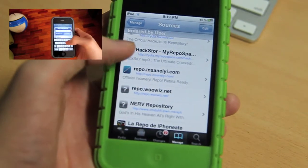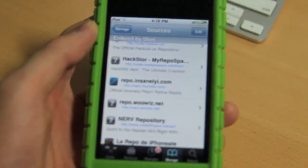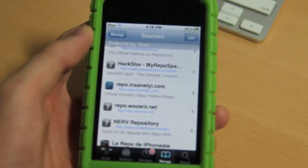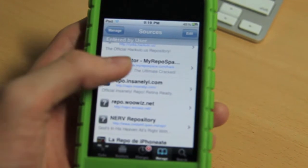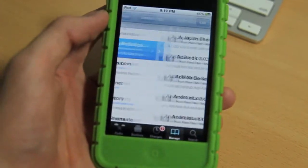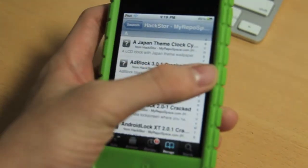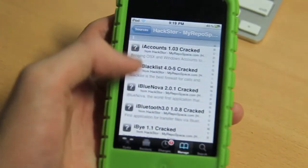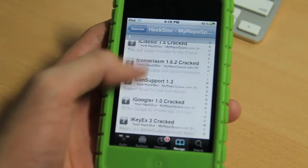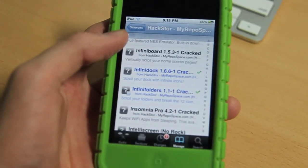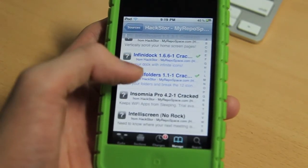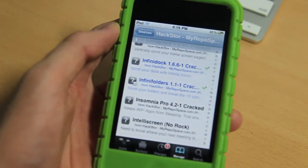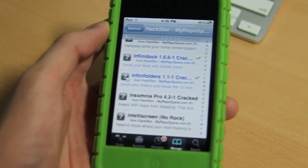This is the Hackstore source to get Infinite Folders for iOS 4.1. Apparently when people try to add the source, some people say it just doesn't work. Some people say when they try to download Infinite Folders it doesn't work.